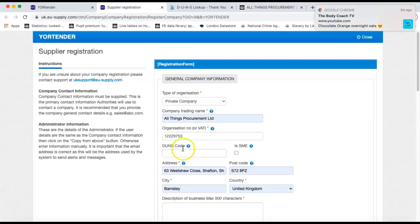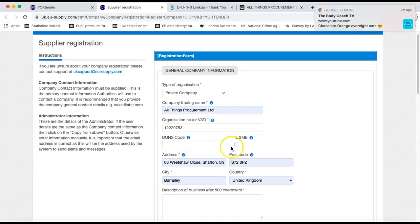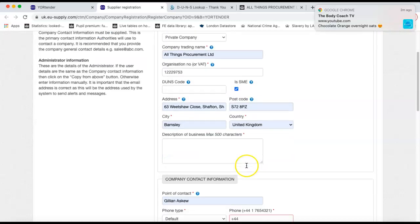So once you have that, if you put that in the DUNS code box, you would then move on to whether you're a small to medium enterprise, tick that if you are, put your address and postcode details in, and then a brief description of what your business is.